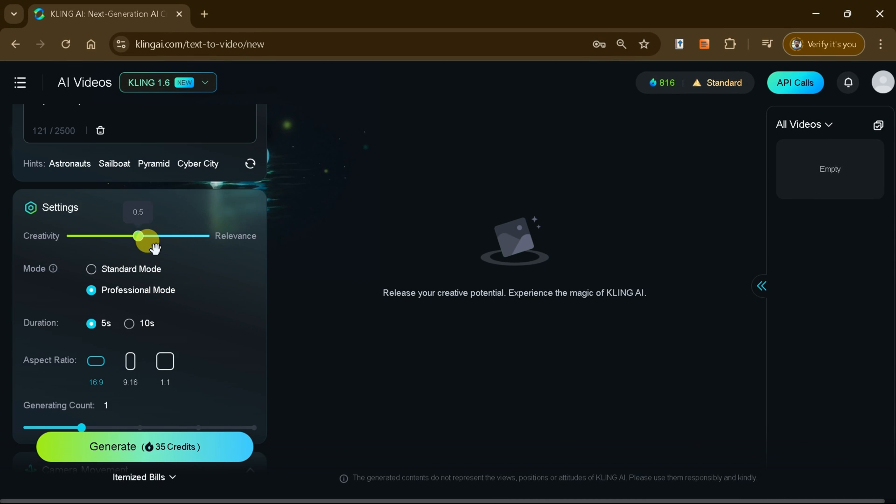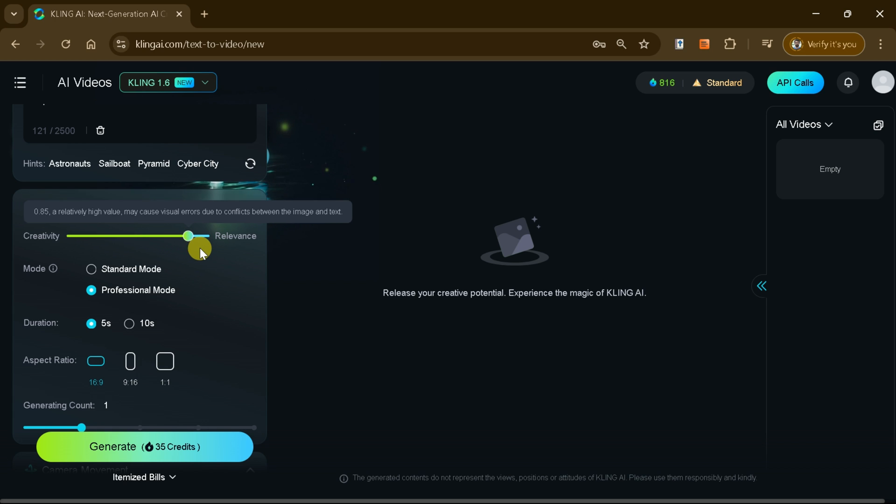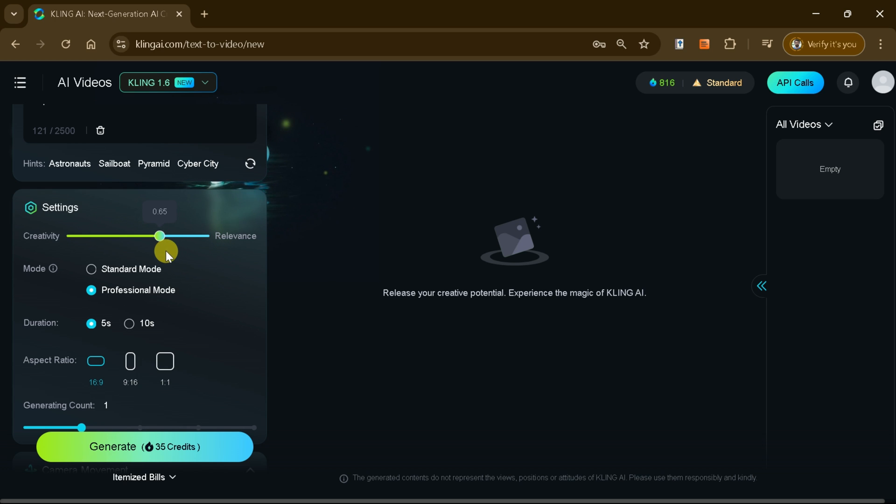Once the prompt is entered, you'll have access to a variety of customizable settings to refine your video. The settings in Kling AI provide you with full control over your video creation. You'll find options like creativity and relevant scales, allowing you to fine-tune the style and focus of your video.